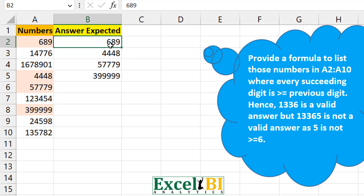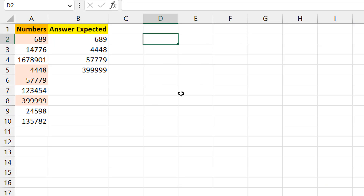I'm going to link this challenge in the description. Let's go to a second tab so I can walk you through my formula. We need to test if the numbers are already in ascending order. The idea is: sort the digits, and if the sorted version is the same as the original, the number qualifies. That true or false result can then feed into a FILTER function. I want my formula to sit in one cell and spill to as many cells as meet the criteria.